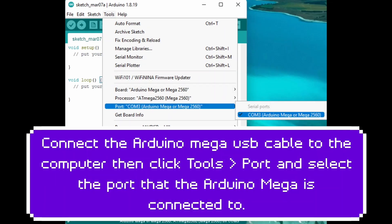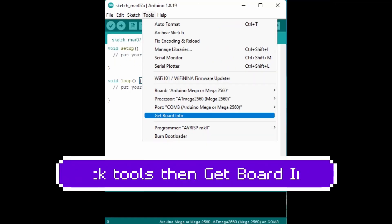Connect the Arduino Mega USB cable to the computer, then click Tools, Port, and select the port that the Arduino Mega is connected to.